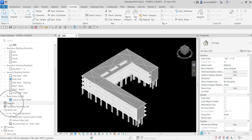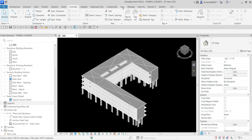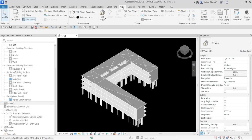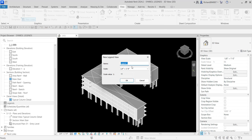To create a legend from the project browser, look for Legends, right-click Legend and then select New Legend. Another way to create a legend is by going to the View tab and then selecting Legends from the Create panel. You can click Legend — so you have two options to create your legend.